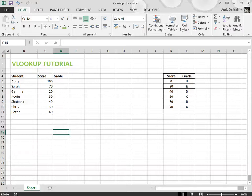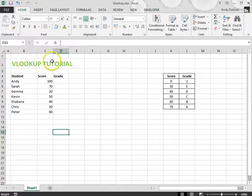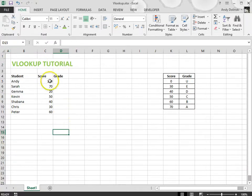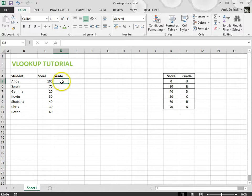In this tutorial I'm going to show you how you can use a VLOOKUP table. I've got a spreadsheet here with some test scores and what I want to do is return the grade that the student has got based on their test score.